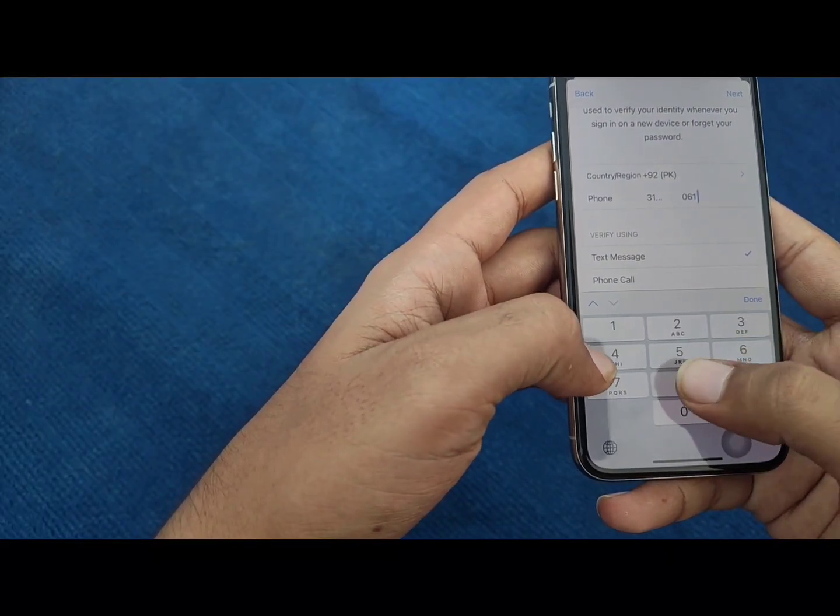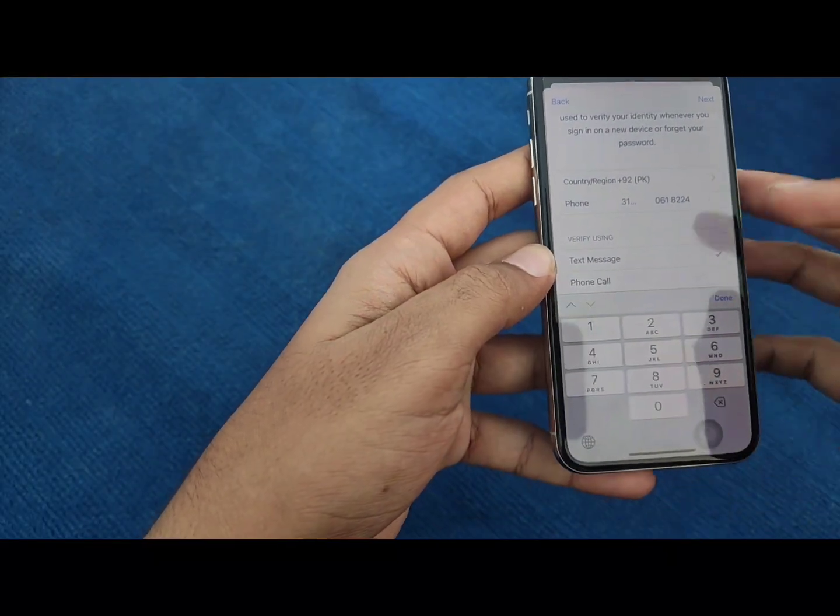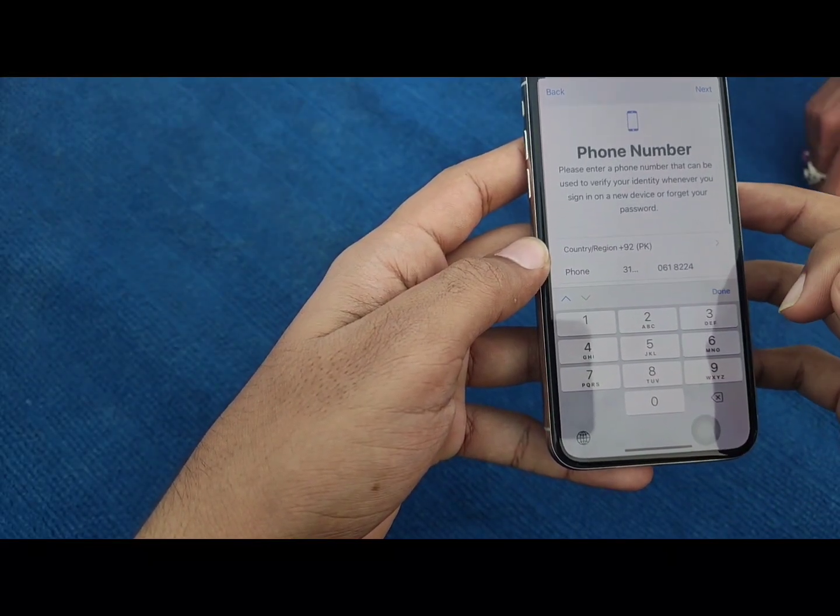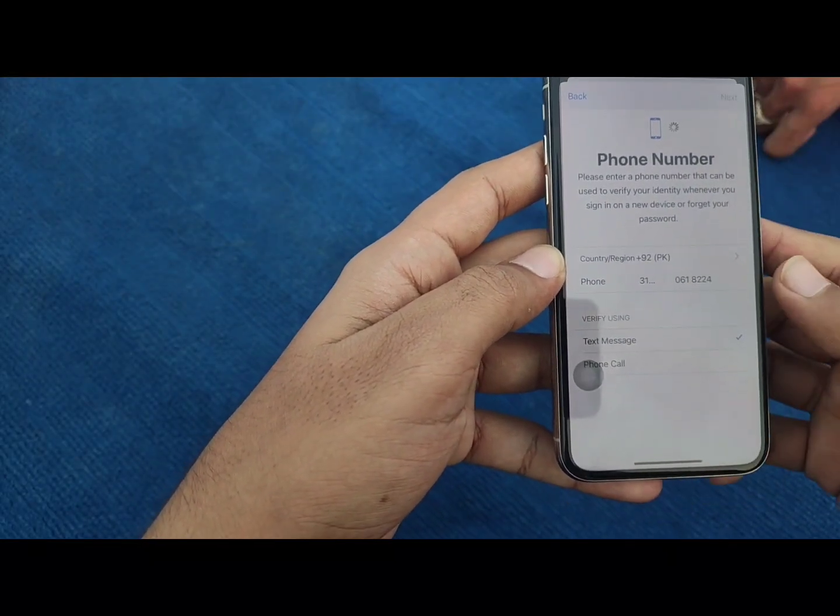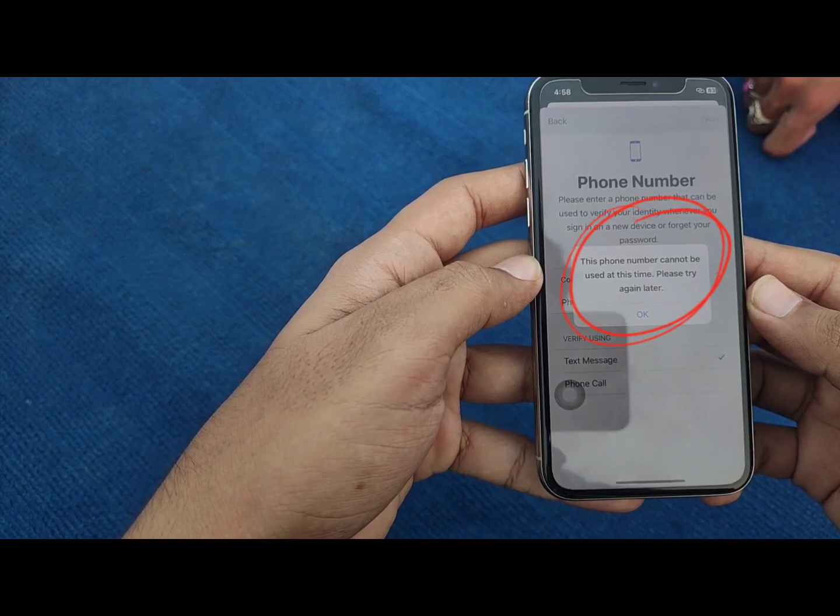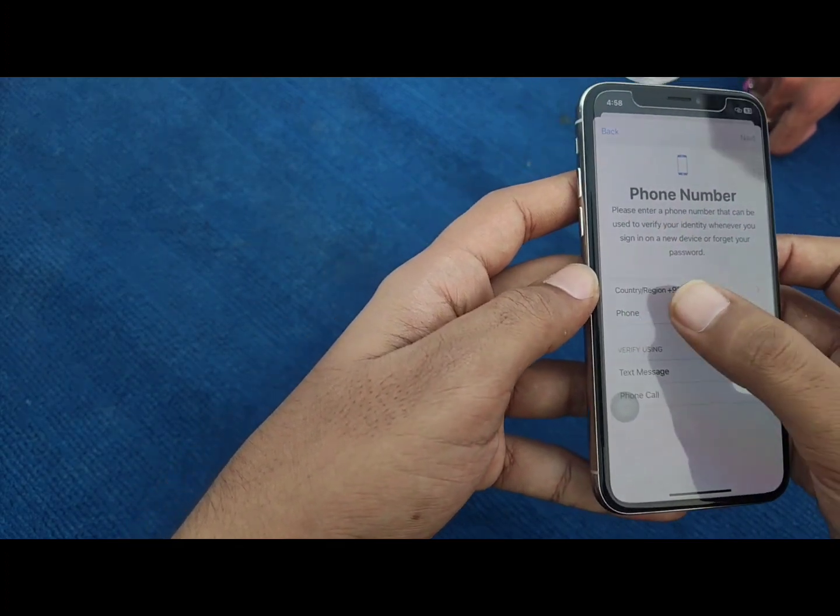When you enter your number and press next, a notification will pop up saying that this phone number cannot be used.